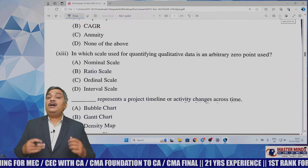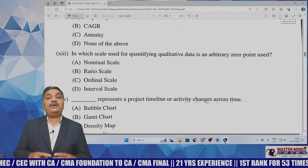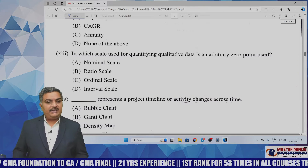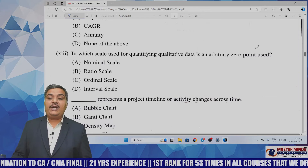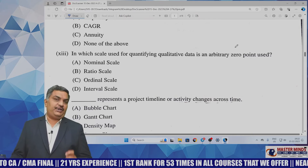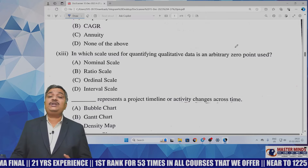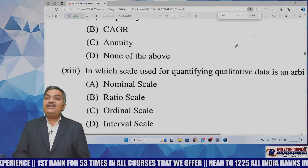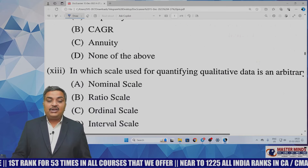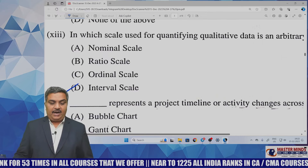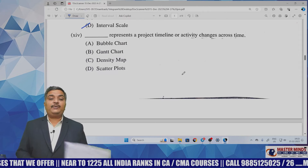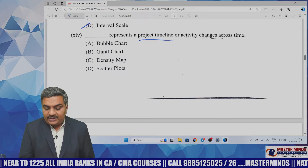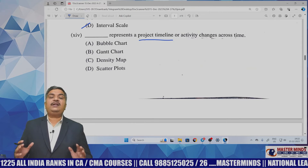Hello everyone, greetings of the day. I hope you've written your examination very well, because business data analytics is the most easiest paper for 20 marks. The first MCQ asks: in which scale used for quantifying qualitative data is an arbitrary zero point used? An arbitrary zero point is used in interval scale while measuring temperatures. The answer is option D — interval scale. Next: what represents a project timeline or activity changes across time? Whenever you see 'project timeline', understand it is a Gantt chart.